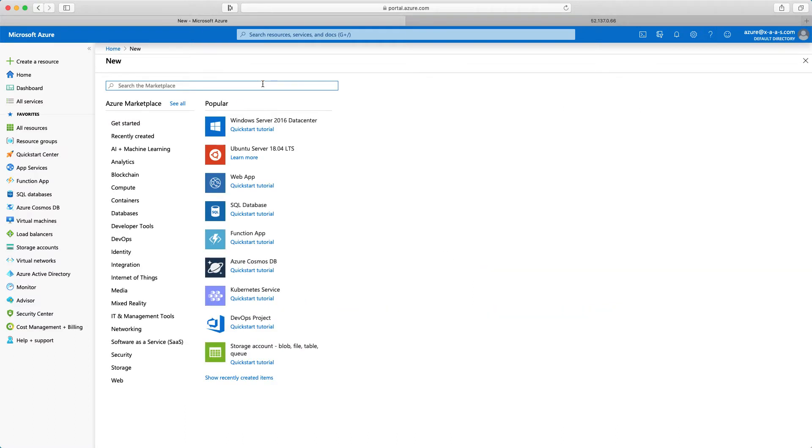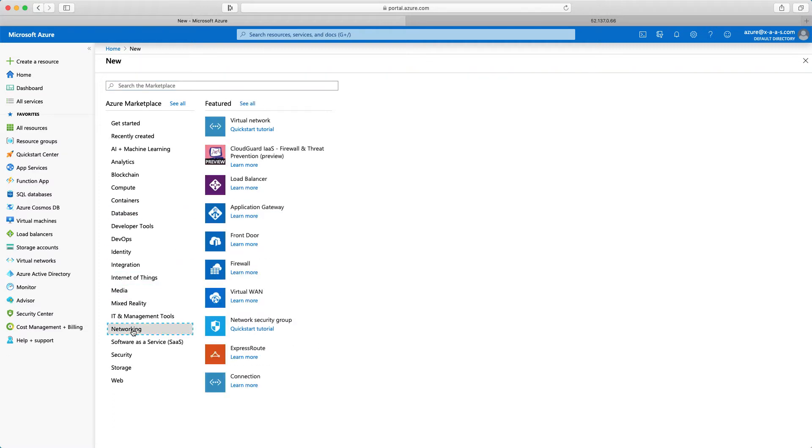The standard load balancer is part of the networking category. So I'll click on networking. And then I have here available load balancers. So I'll just select load balancer.